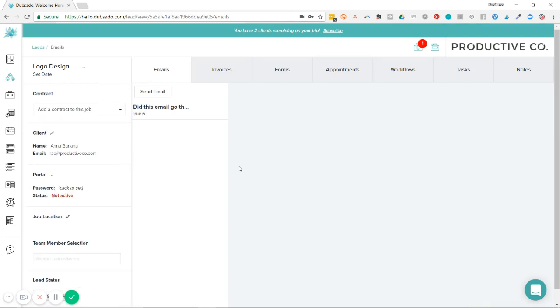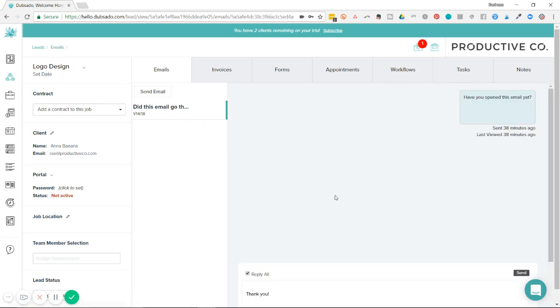Once again, this light gray box will show the conversation once you've selected the email that you want to see. So the email is listed right here under the emails tab. So I'm going to click on it and the conversation will open up in this window.